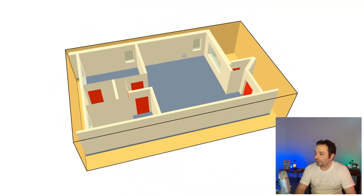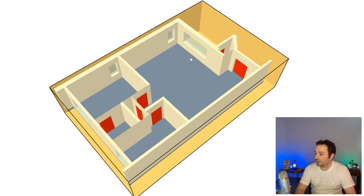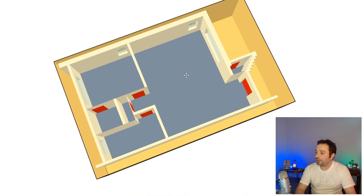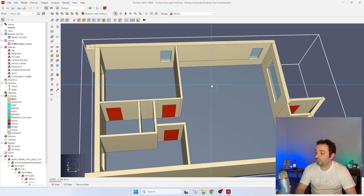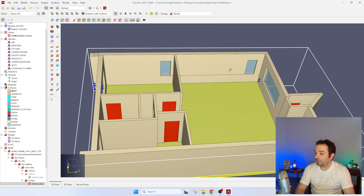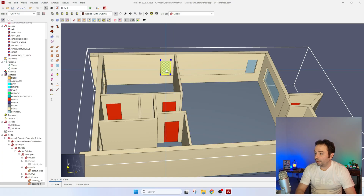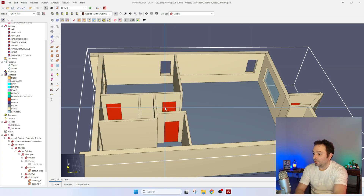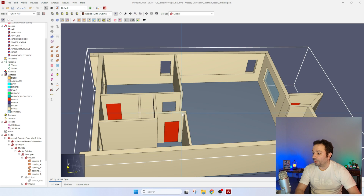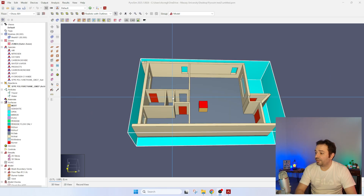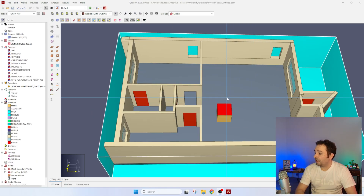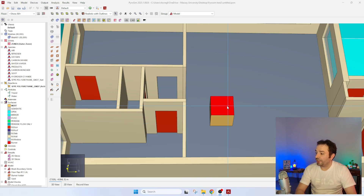Now we can pass to the next stage and add something burning inside to see how it goes. We can also modify the geometry or features of the building — for instance, open these windows, open this door, and put a burner right here. I spent some minutes modifying this file, adding a piece of geometry with a vent as my burner.